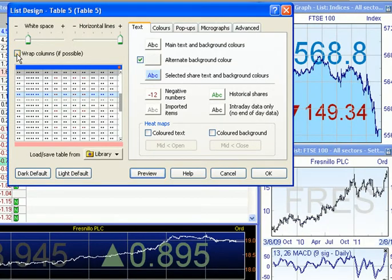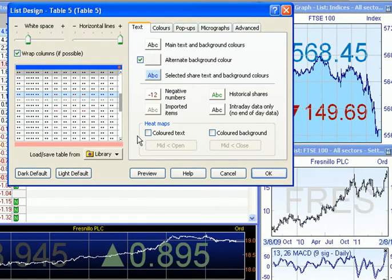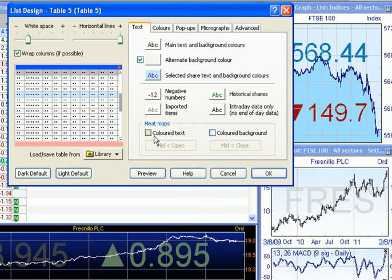On the left-hand side of the dialog, you'll see a Wrap Columns option. And just below, are various heatmap options.